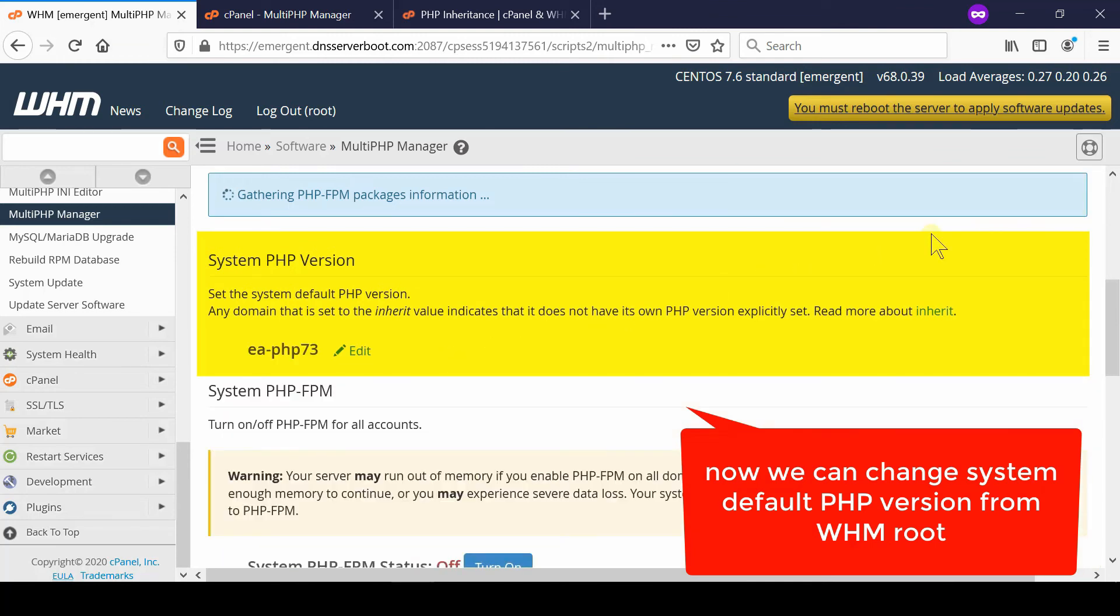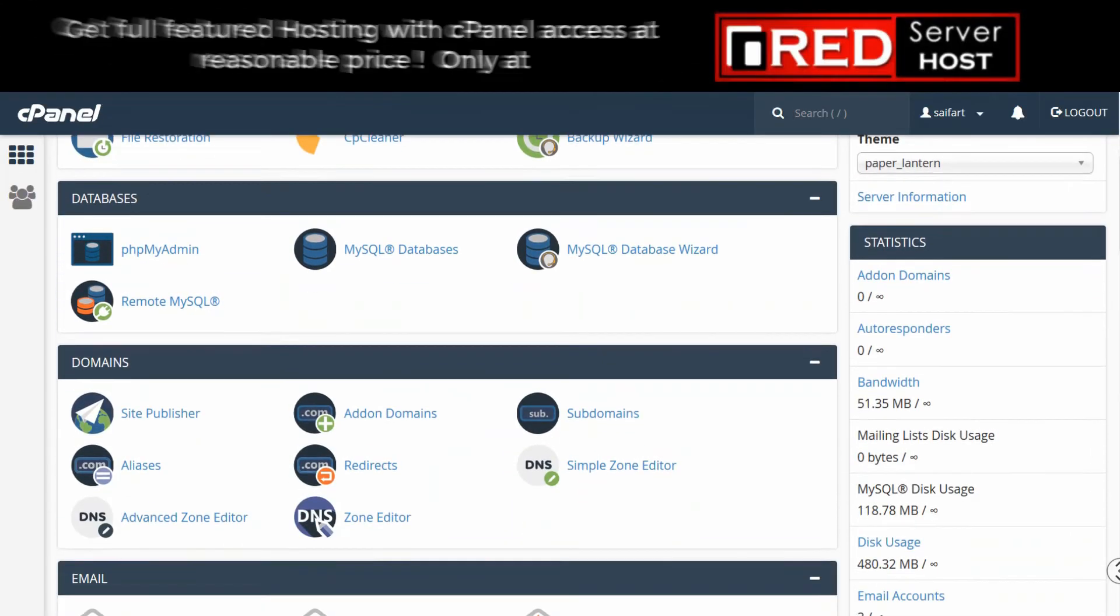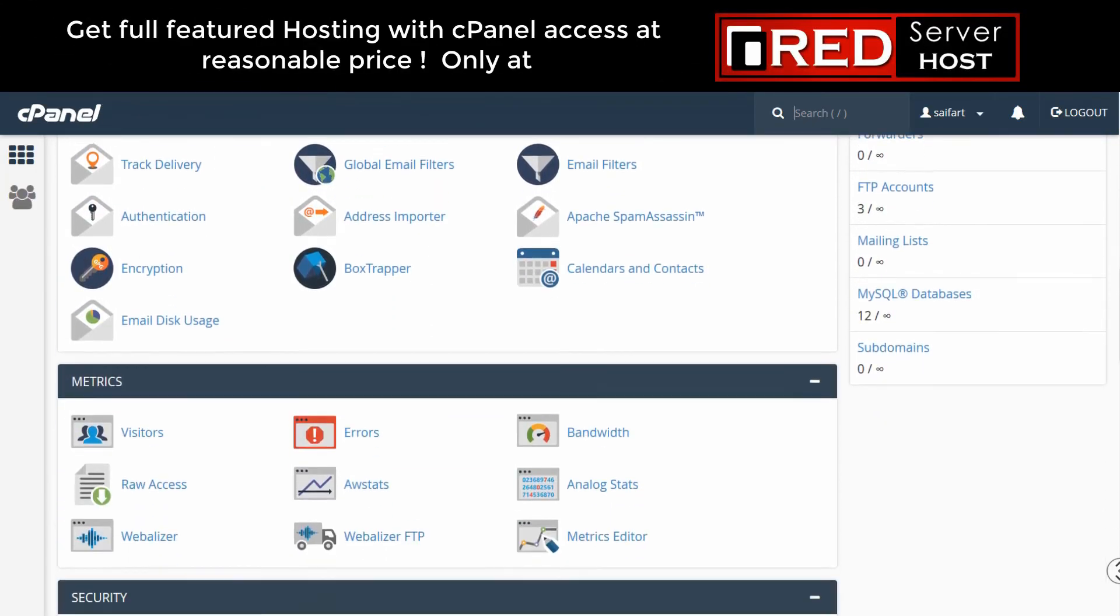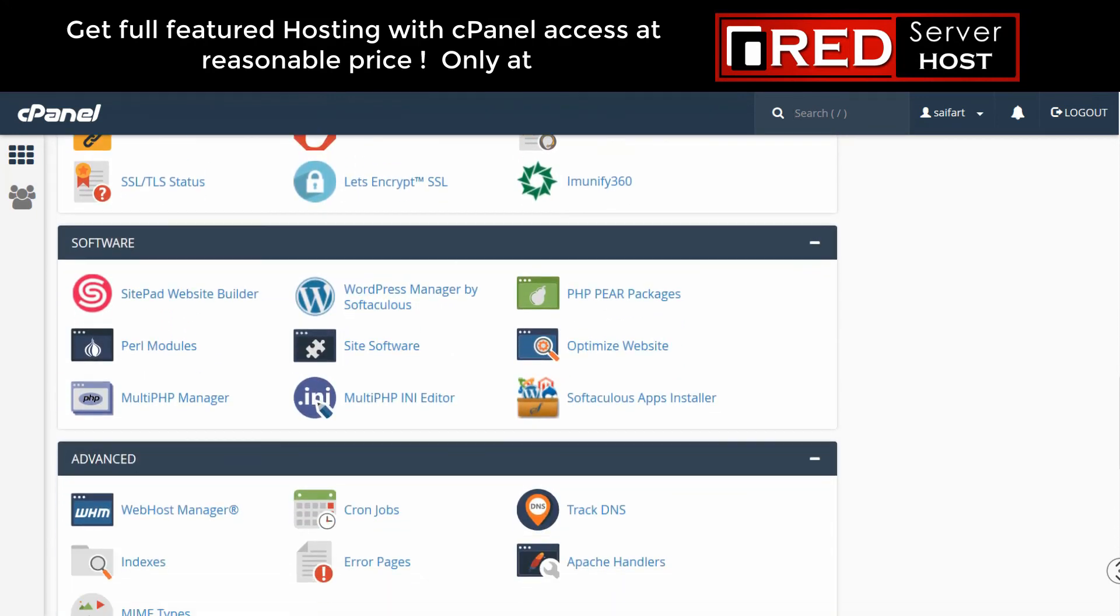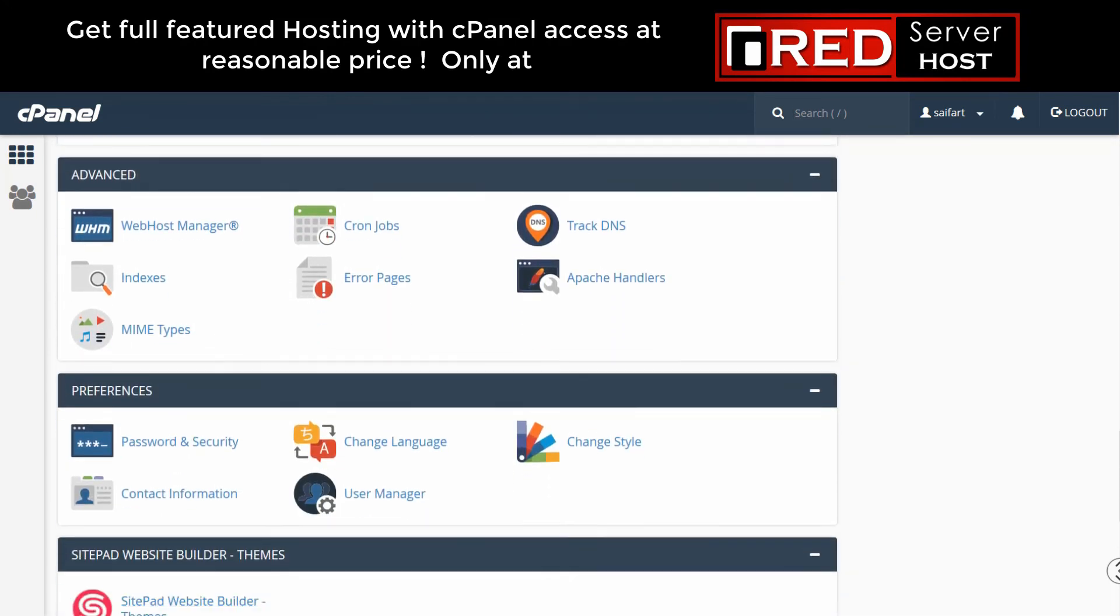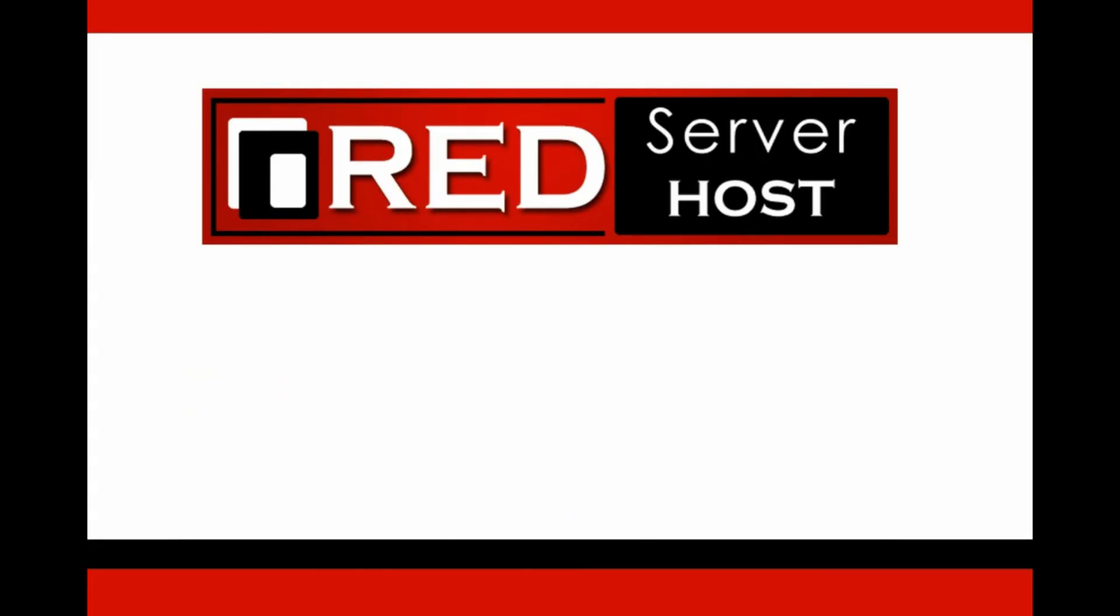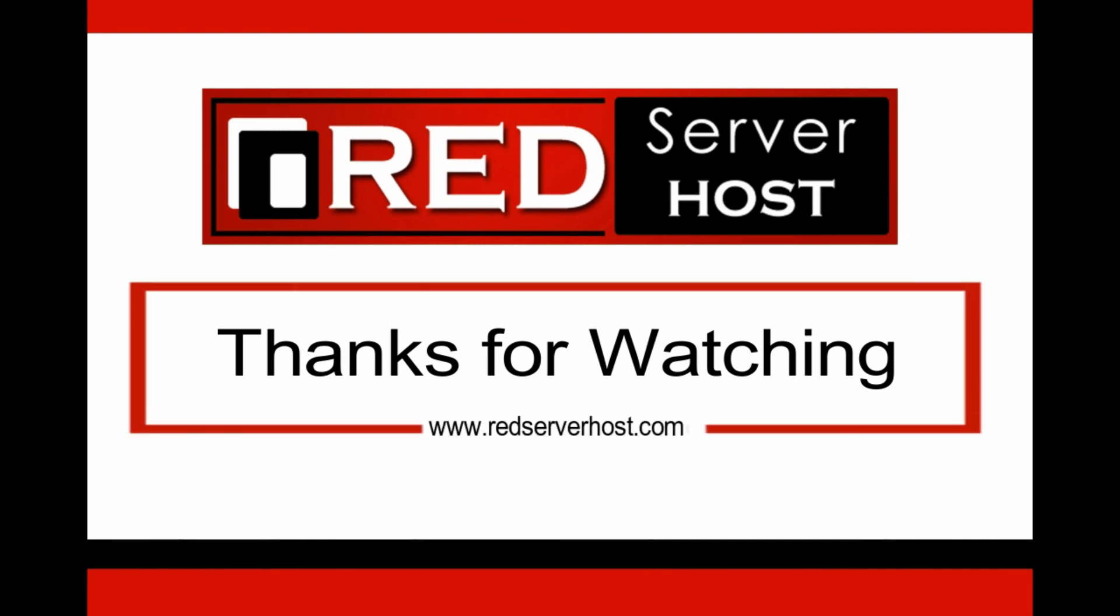Please subscribe to our channel if you have not subscribed yet. If you are looking for a reliable web hosting service with latest PHP version support, then red serverhost.com is the best option for you.